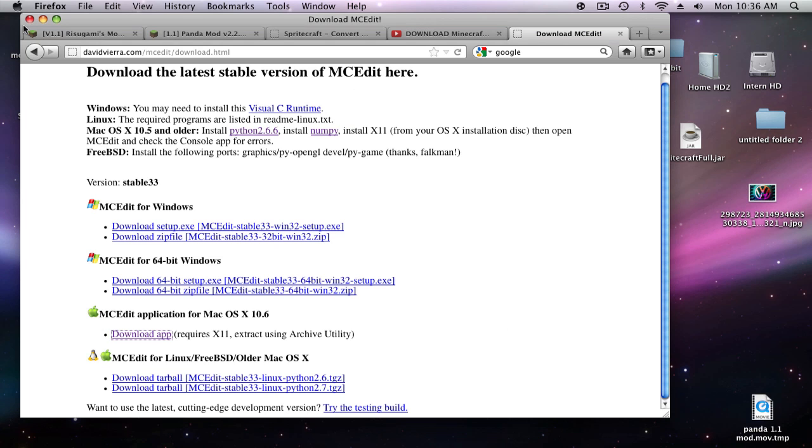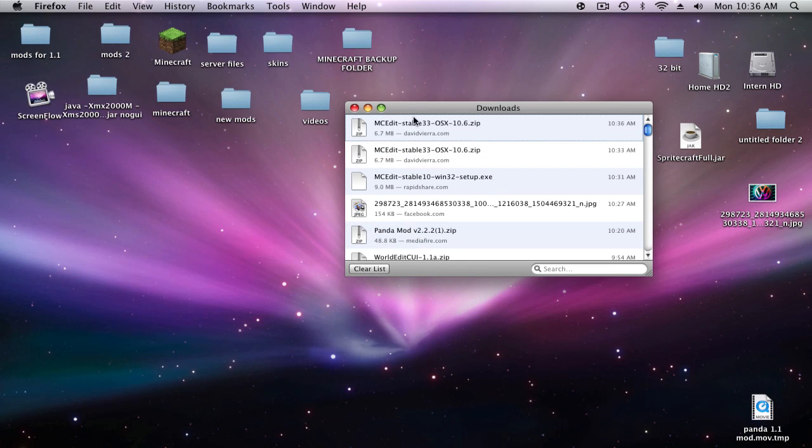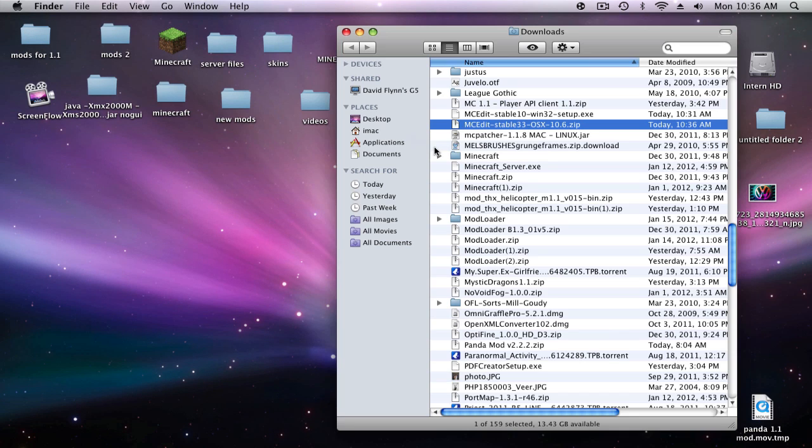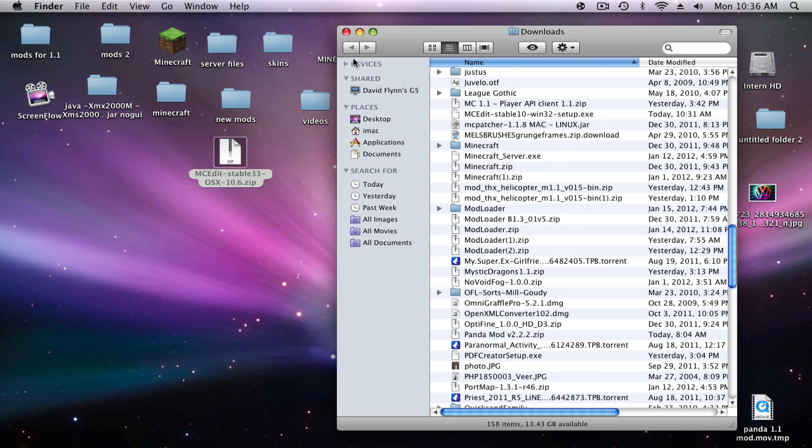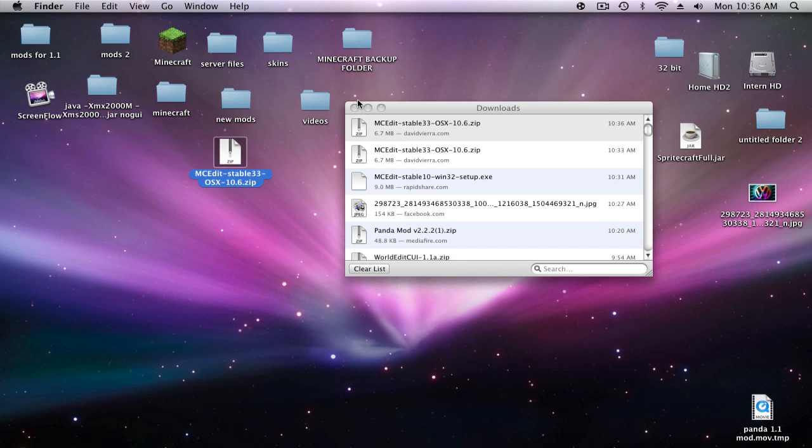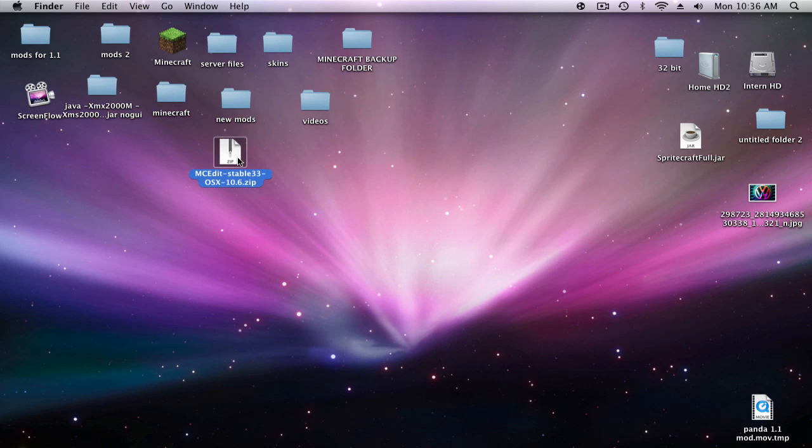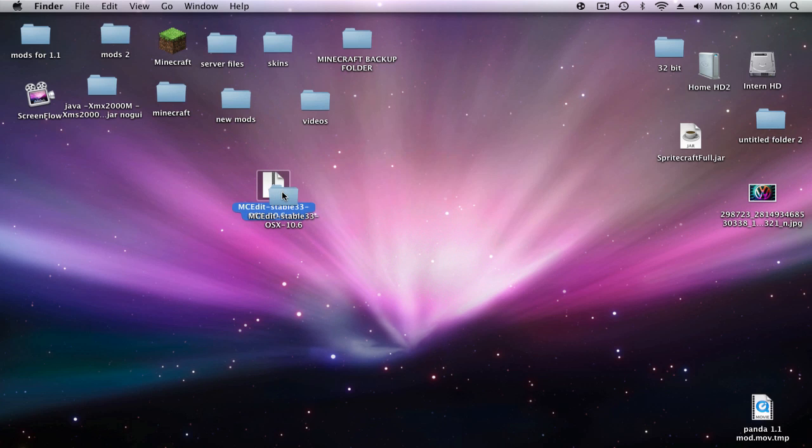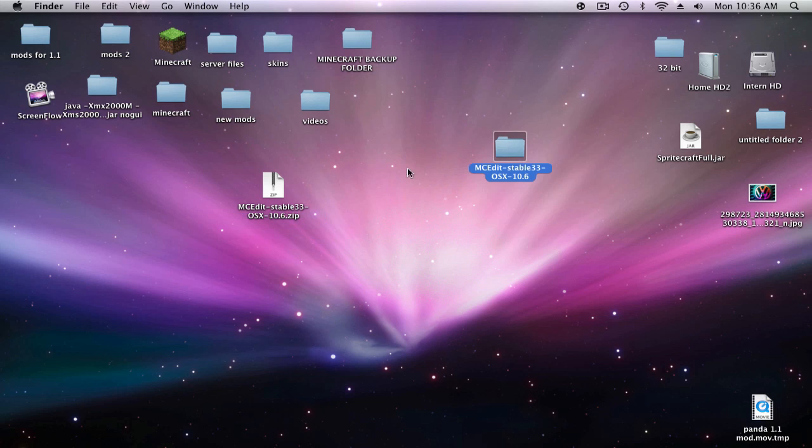Show this in the folder, click and drag it to desktop, and we can get rid of both of those. Double click on this, it will open up and you'll get this folder.